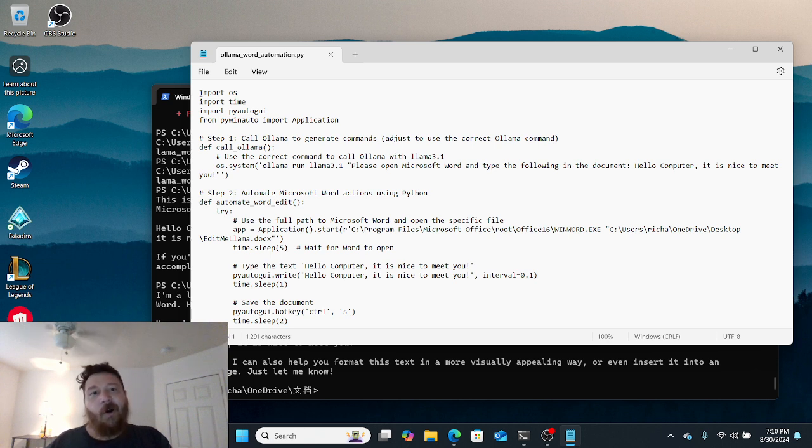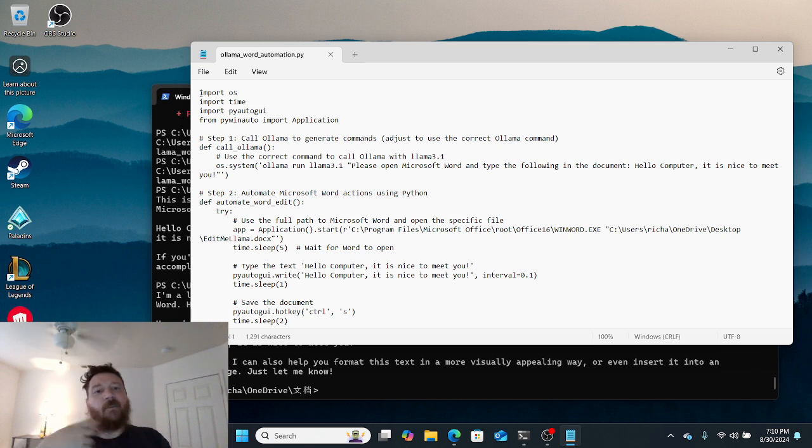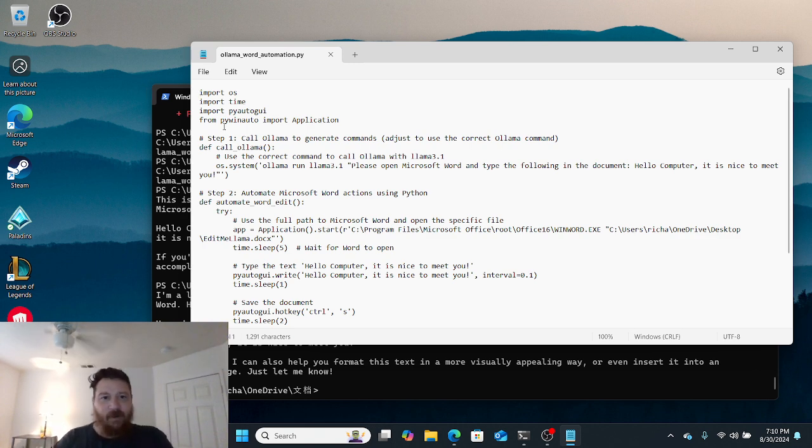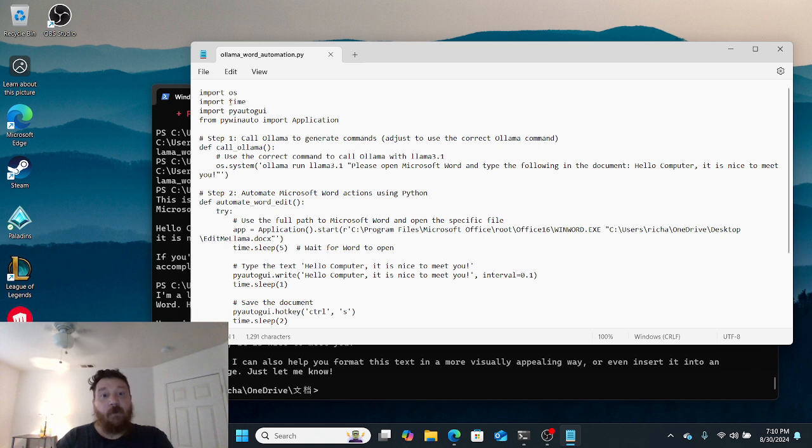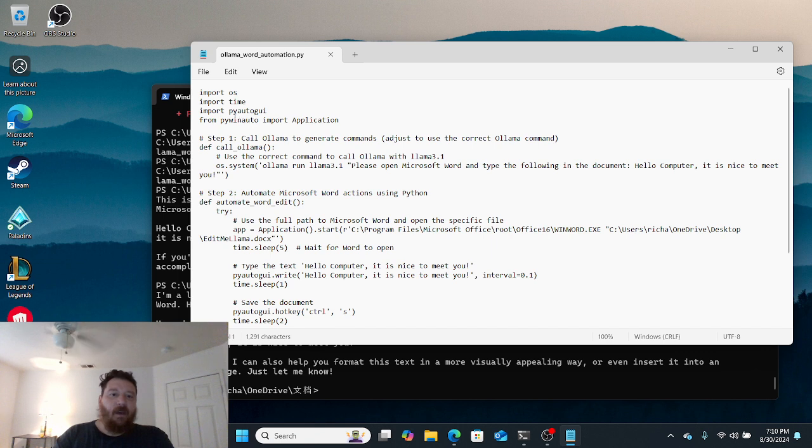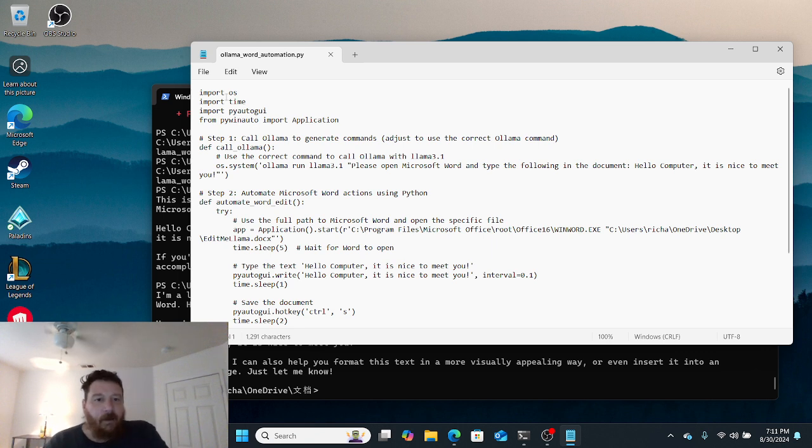You're going to want to tell Ollama where this folder is because it's going to execute this. From here it's very straightforward. We do have to pip install this package - pywinauto and pyautogui as well. Then also we need to pip install time and os.